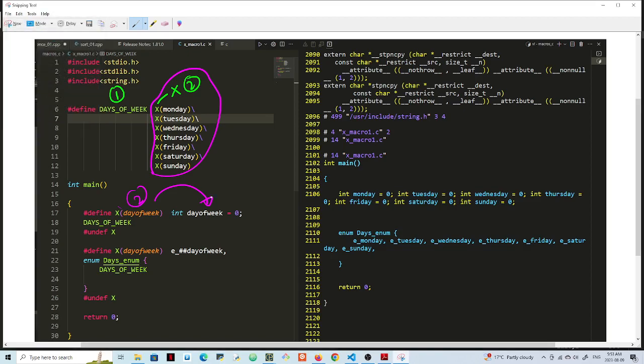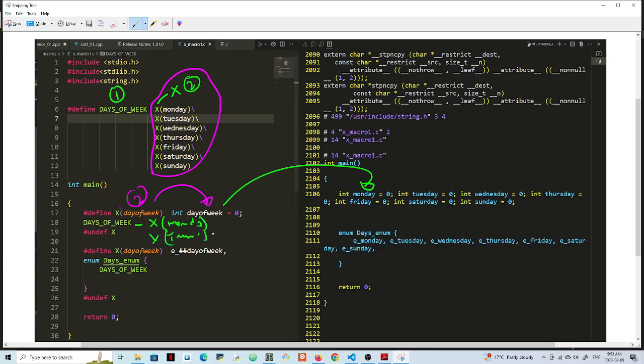So this here expands here, expands here, all right. So this would expand into X Monday, X Tuesday, and then this expands here.